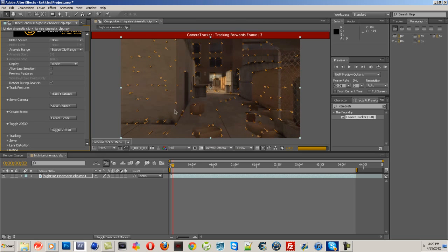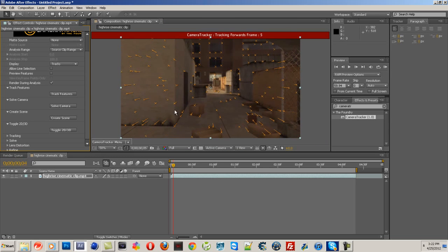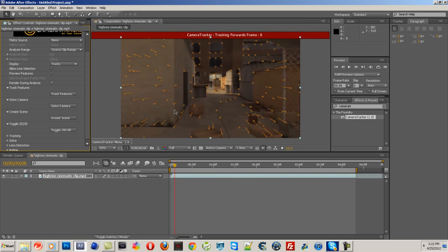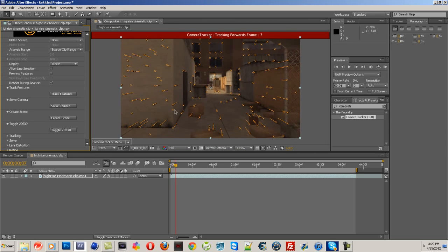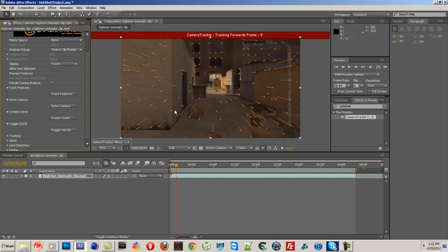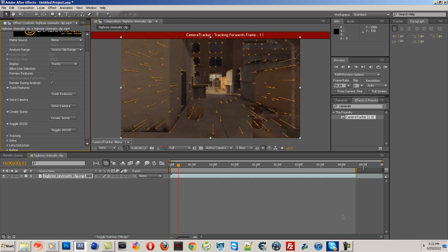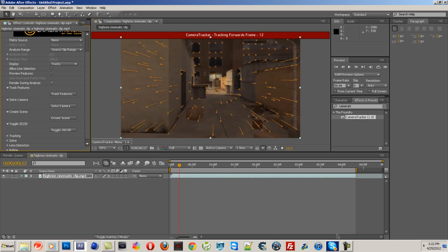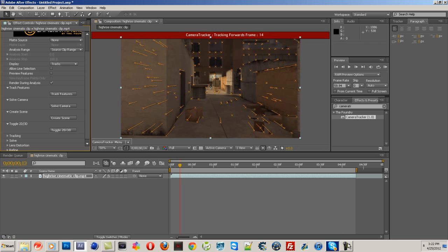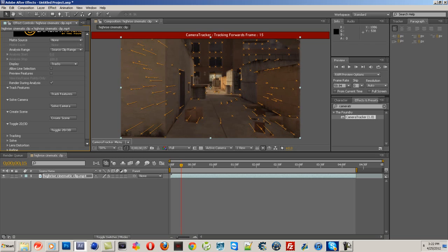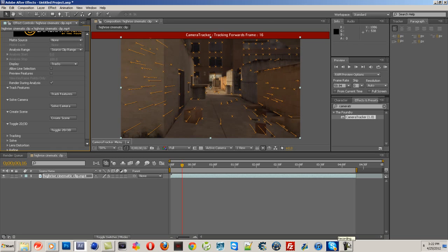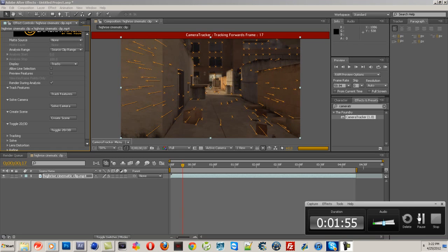And then just wait for it. It's going to take a while - it's going to go forward and backwards for the best tracking possible. So I will come back to you when it's done.